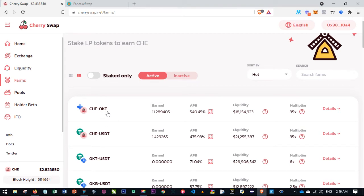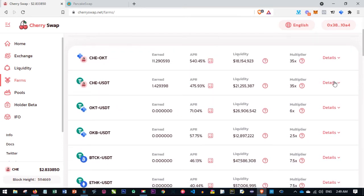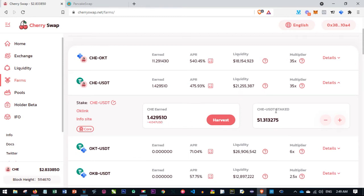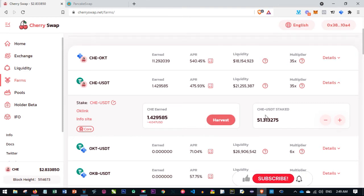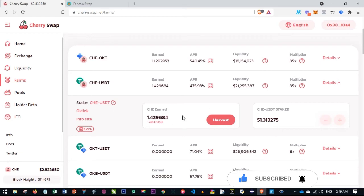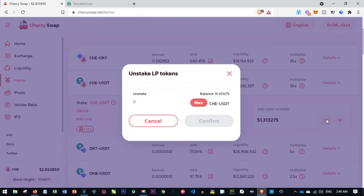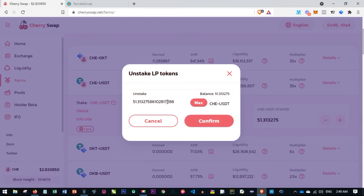Once you are done, the next thing you want to do is unstake. When you stake, it's always a combination of two tokens — for example OKT and CHE — and whenever you decide to stop, you can unstake and the coins will be returned to your account. For instance, if I go to the CHE-USDT pair, the LP tokens staked are about 51. This 51 is a combination of CHE and USDT. To unstake, I use the minus button, click Max, and then confirm.